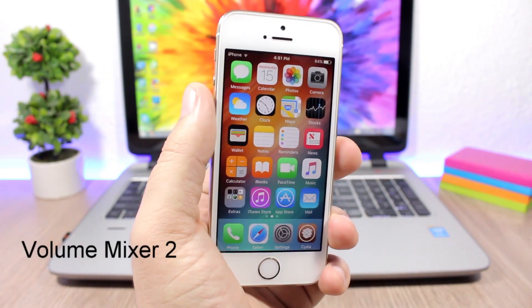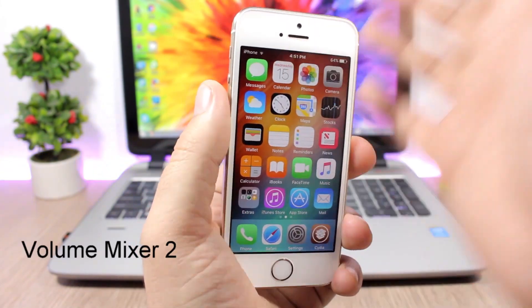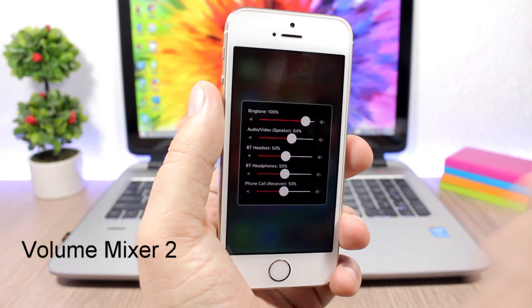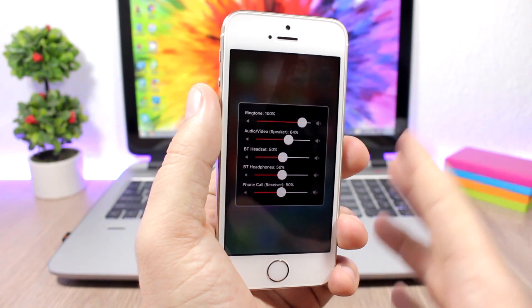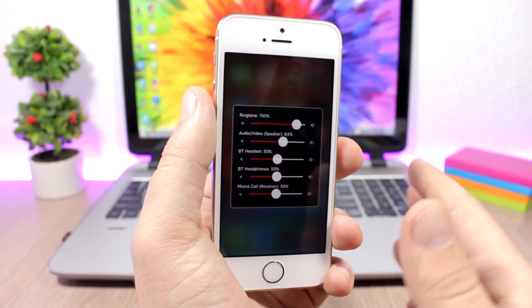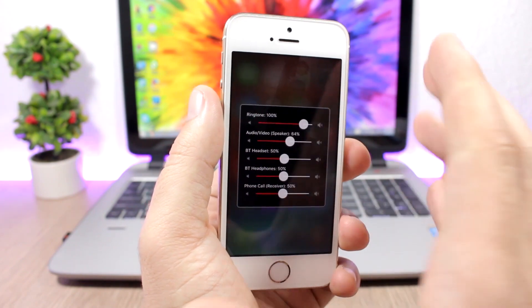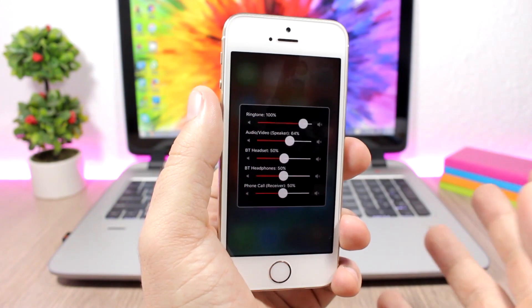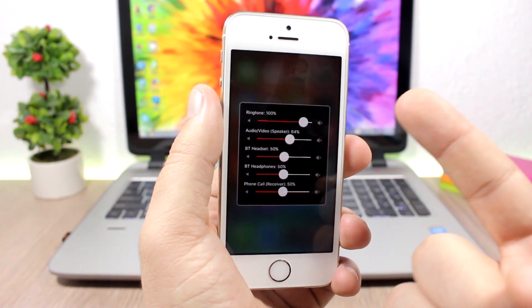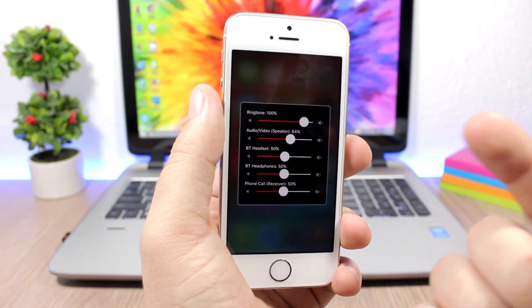Volume Mixer 2 gives you control over the volume of your device. You can see I double tap on the status bar, that's the activator gesture I use for this tweak, and it will show me the volume mixer. I can change the volume for the ringtone, the audio and video volume, also the Bluetooth headset and headphone.